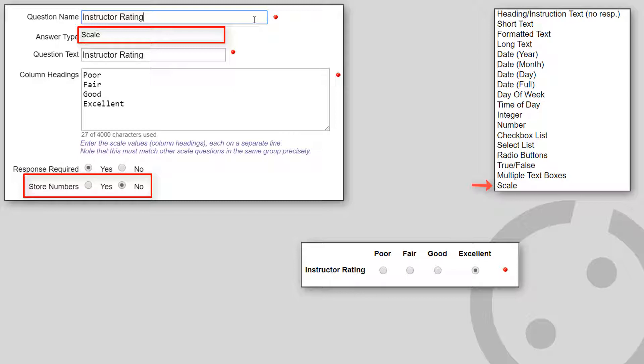For example, if you choose to store numbers, poor, fair, good, excellent will be reported as 1, 2, 3, and 4.